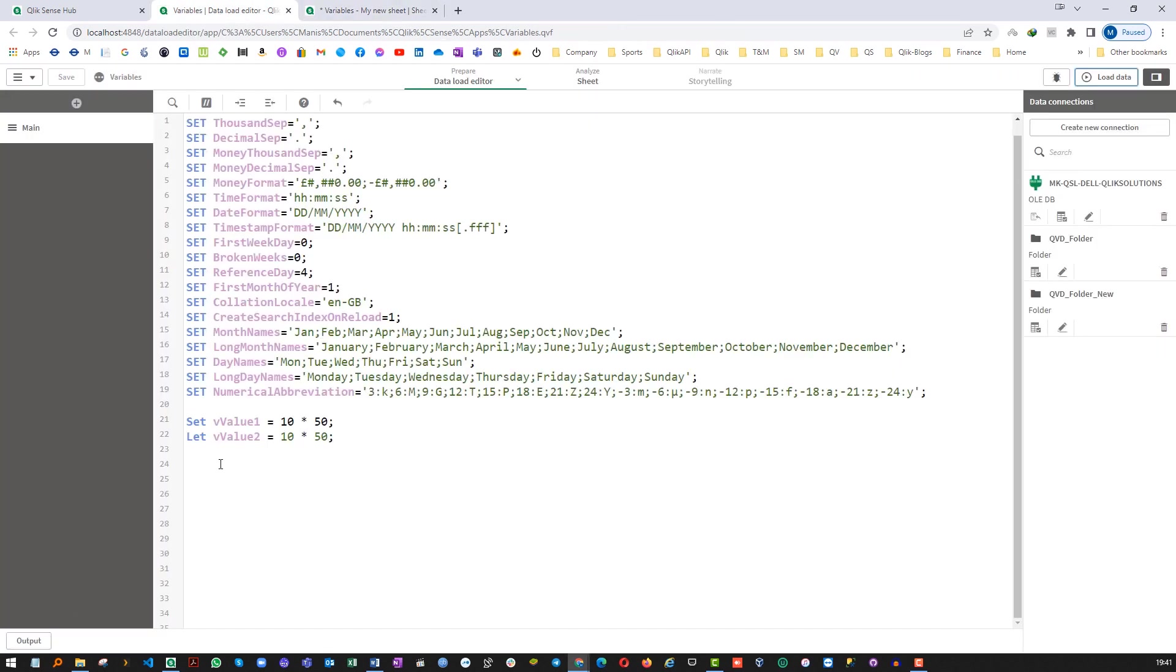So this is the major difference between variables created using SET and LET. When we create variable by the keyword LET it will evaluate the part which is right hand side of equal sign and then it will assign to the variable. That means here we have 10 multiply by 50. So it will calculate 10 multiply by 50, make it 500, and then it will assign to vValue2 variable.